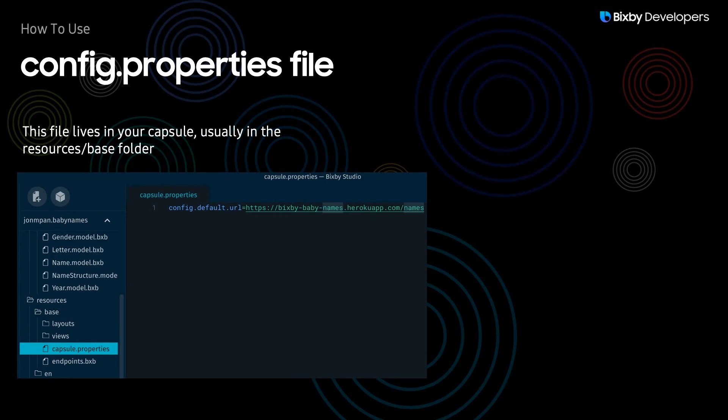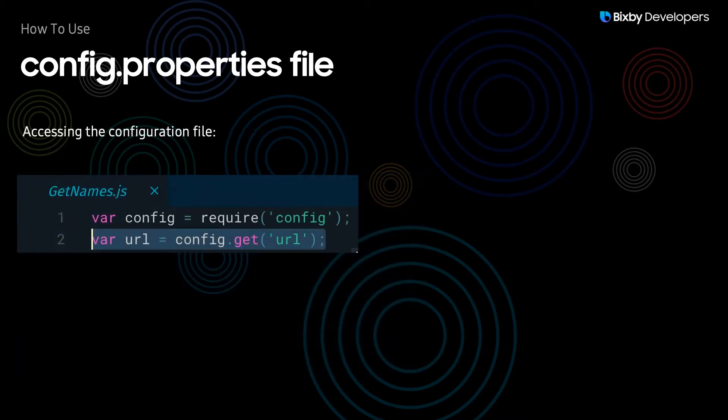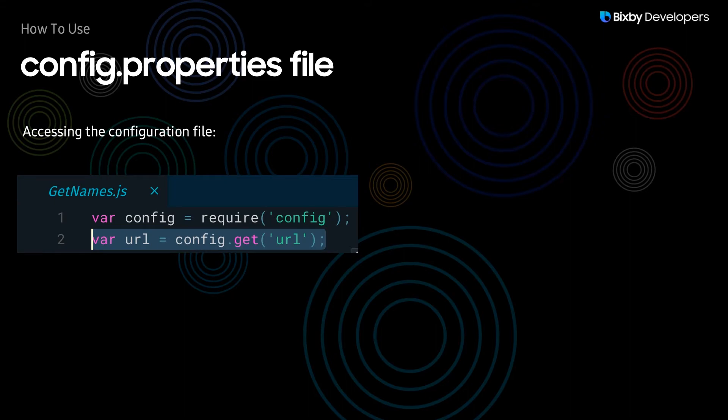Starting off with the config.properties file, this file usually lives in the resources-slash-base folder of your capsule, and this is the syntax to utilize the config that you set in your capsule.properties file, and this is also how you would use the config in the Developer Center configurations as well.